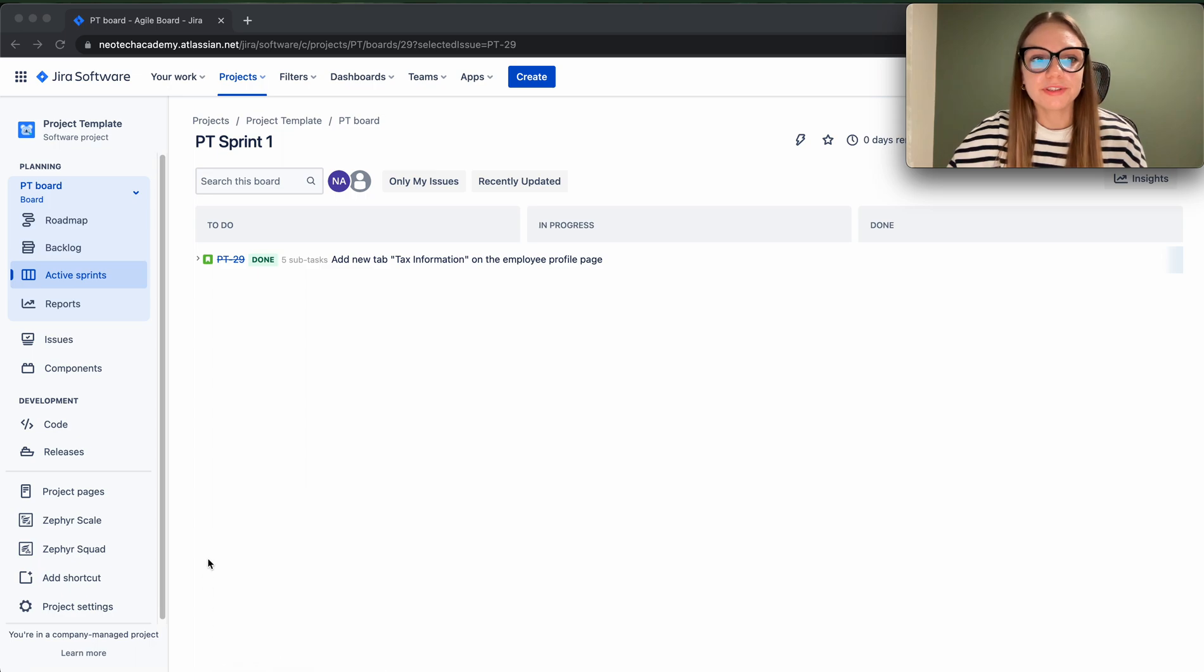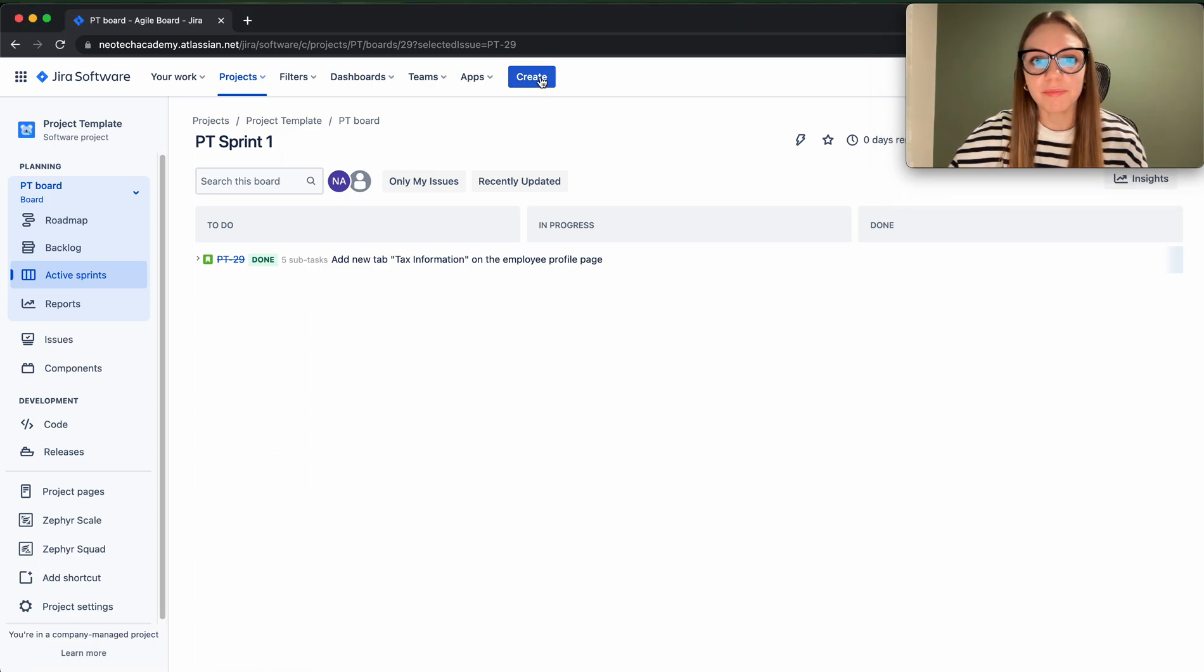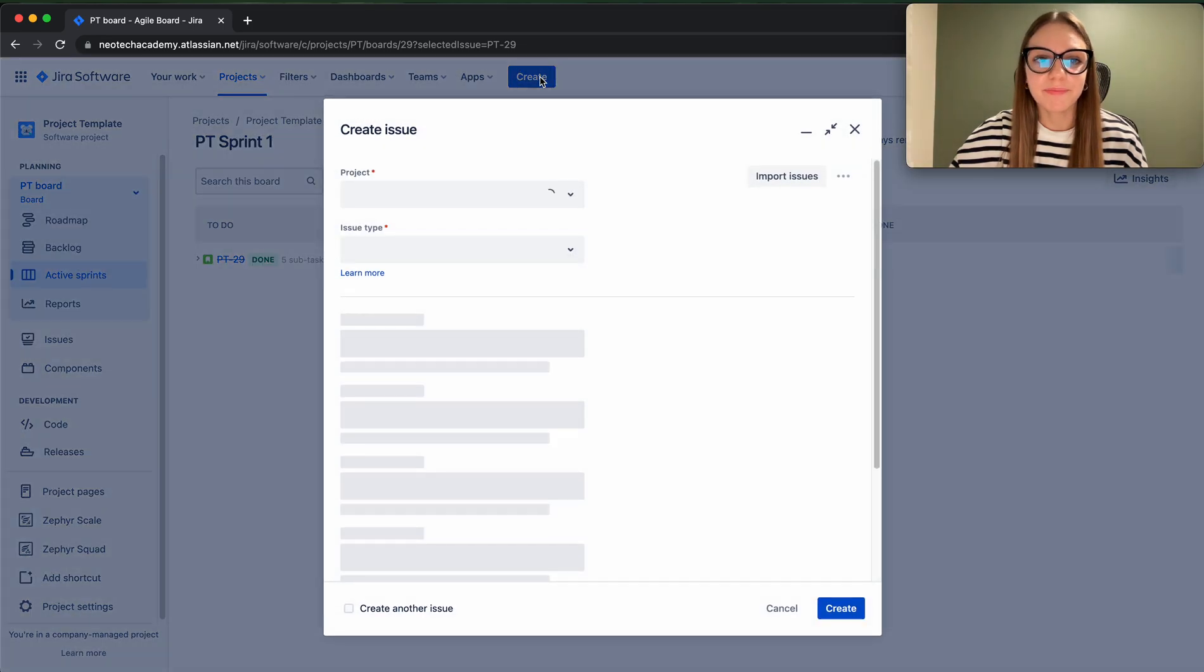So first of all, same as with the stories, we have to find the create button and hit create button.